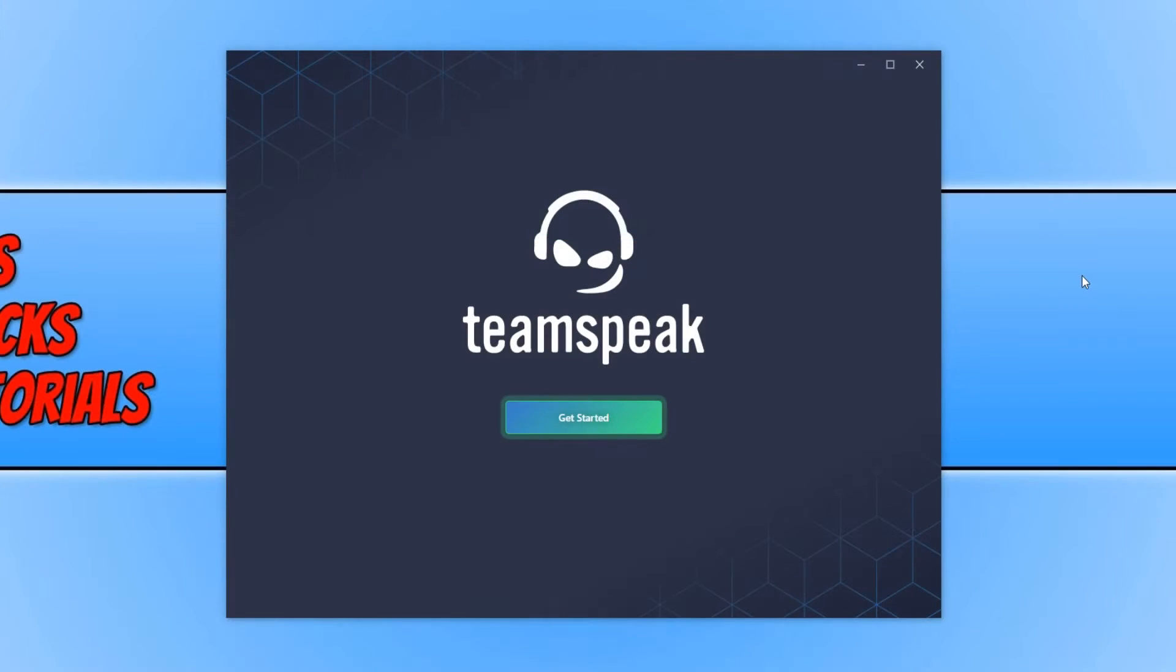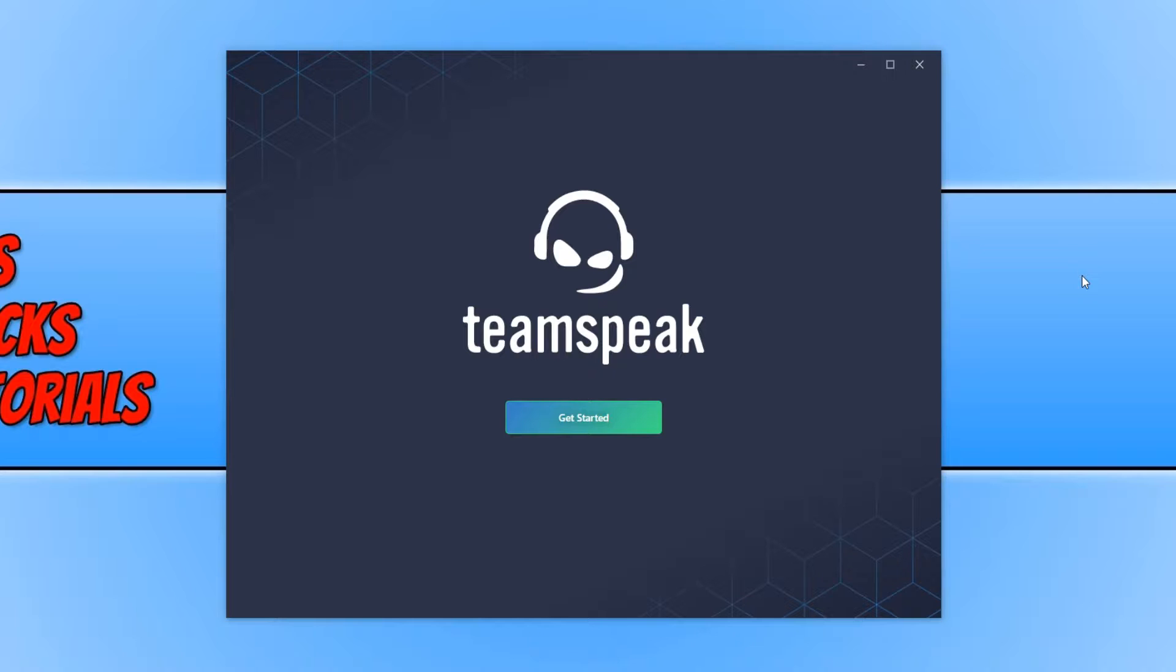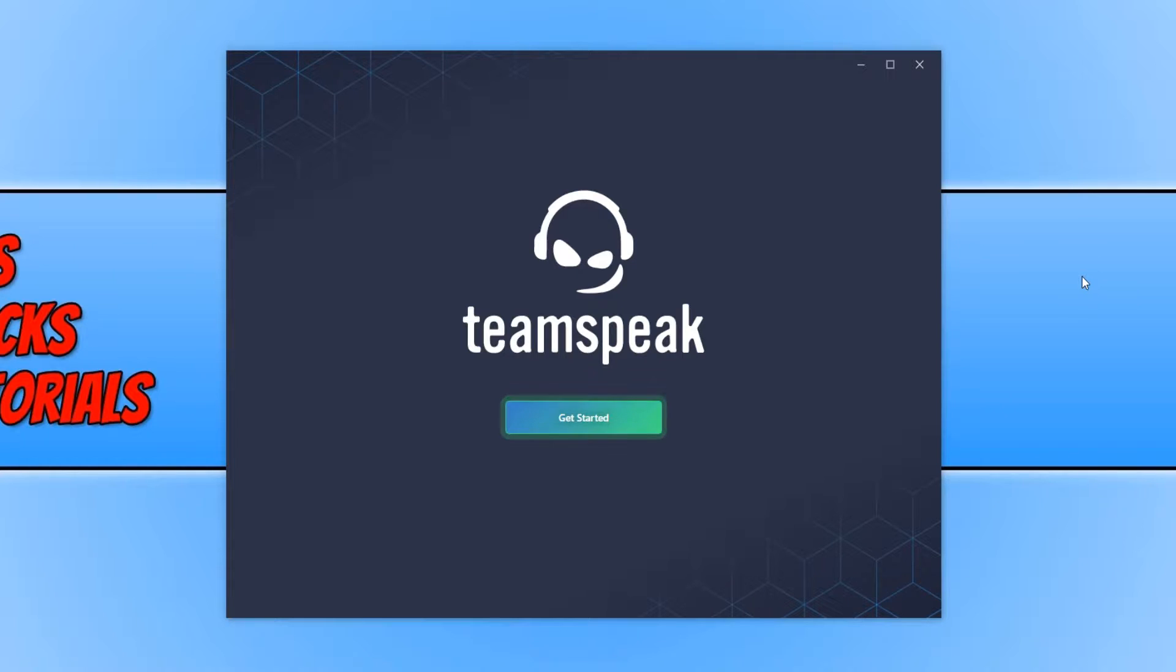In today's video I am excited to say we will be taking a look at the TeamSpeak beta. This is the new TeamSpeak that has just been released into beta and this is what the welcome screen looks like. They have said there are lots of new features in this TeamSpeak and I really can't wait to take a look at these new features with you all.